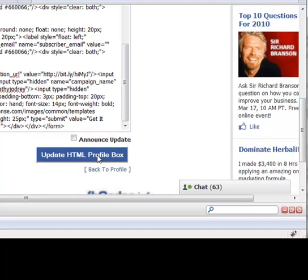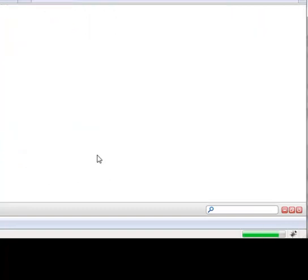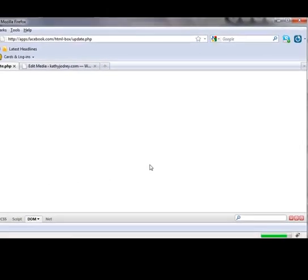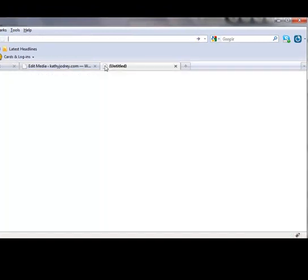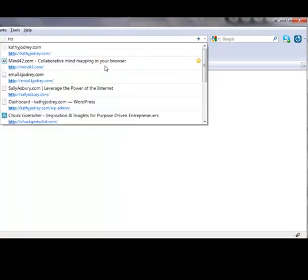So let's check it out. Update it, and I'm going to go to my Facebook page.